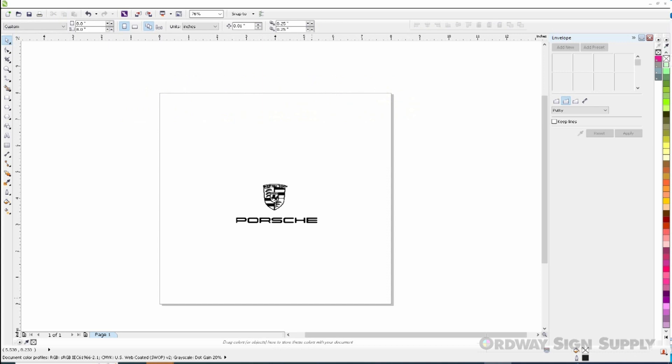If we have not given it enough room or at least half the distance of our logo to accommodate the output, the laser will not continue and give us this error message.